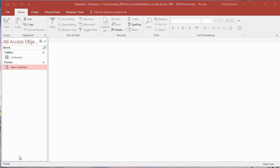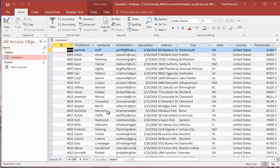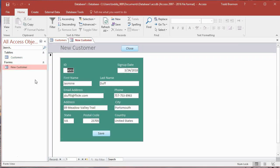Hi everybody, my name is Todd Brannan and I am the Accidental Excelist. This is video number nine in a series of video tutorials on creating a simple Access CRUD-style app. So far we've added our customers table — this database tool is going to be just one single table — and we populated it with fictitious data downloaded from a website called Mockaroo.